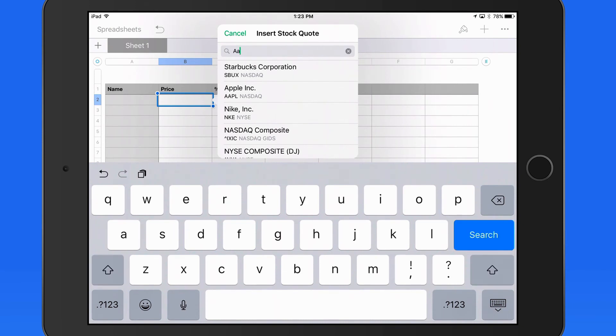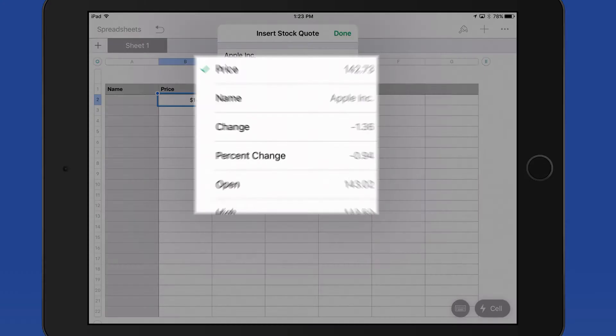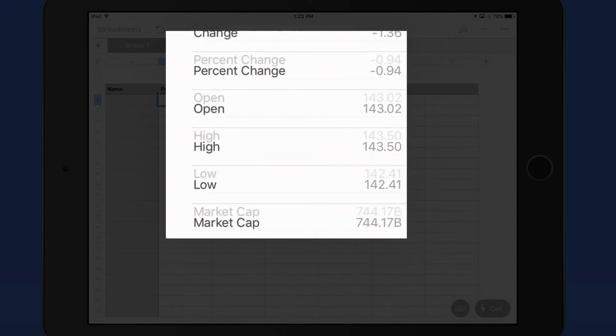I'll add Apple. In the next panel, I can select from several different attributes.